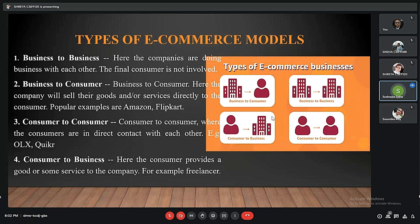Here are the four models of e-commerce. The first one is business to business, next is business to consumer, third is consumer to consumer, and fourth is consumer to business. In business to business, the company does business among themselves, and the final consumer — that is, us — is not involved in this process.